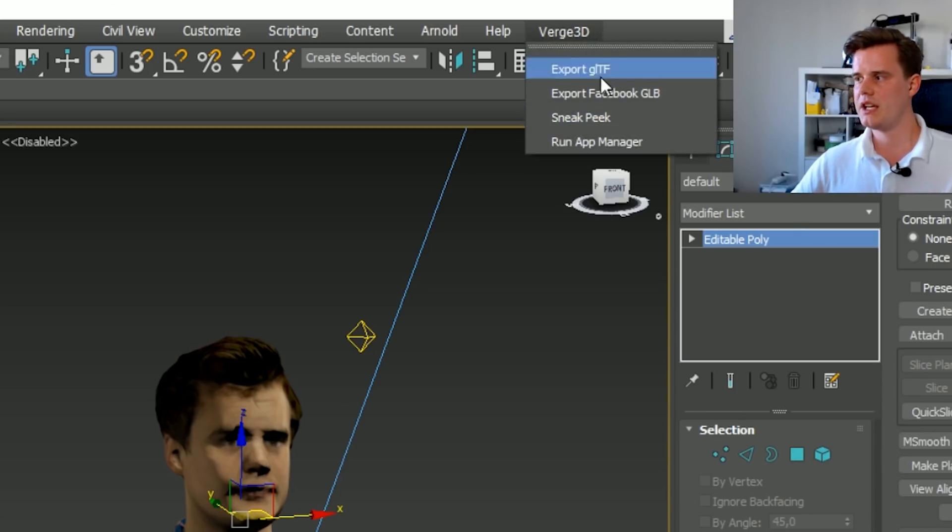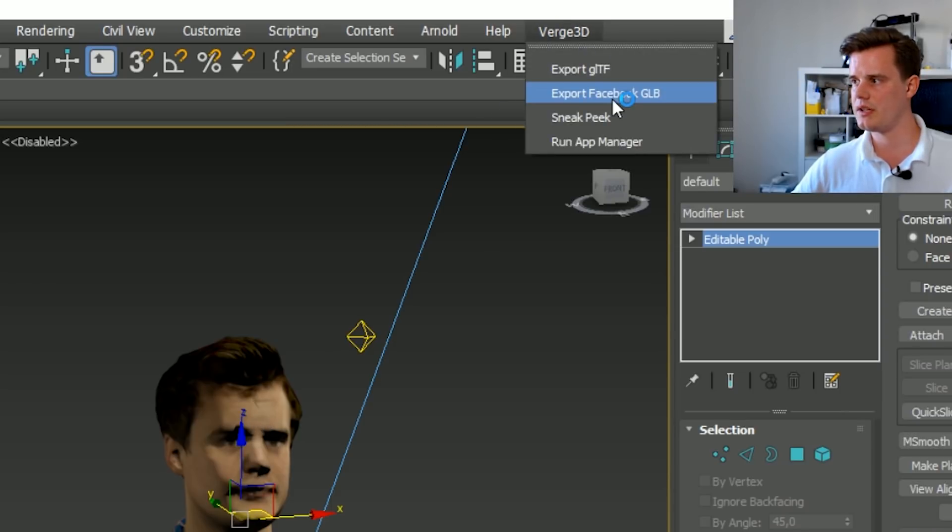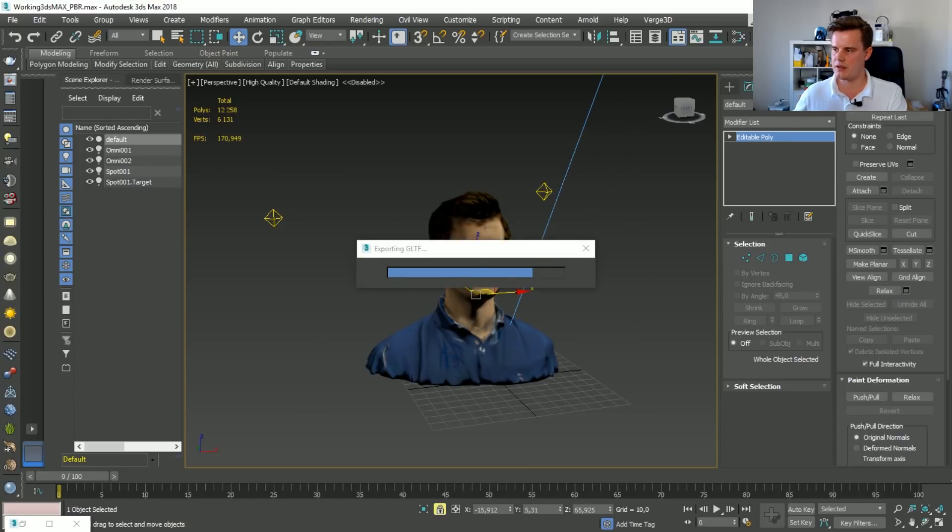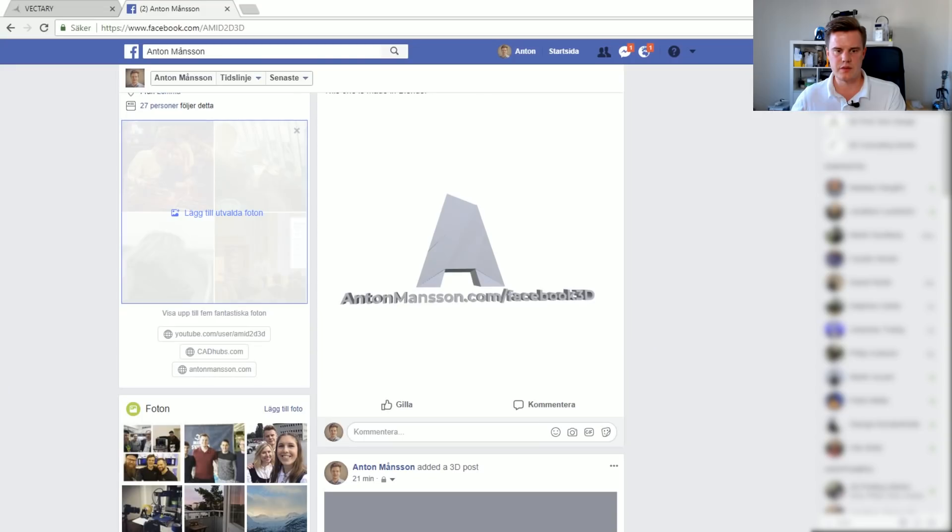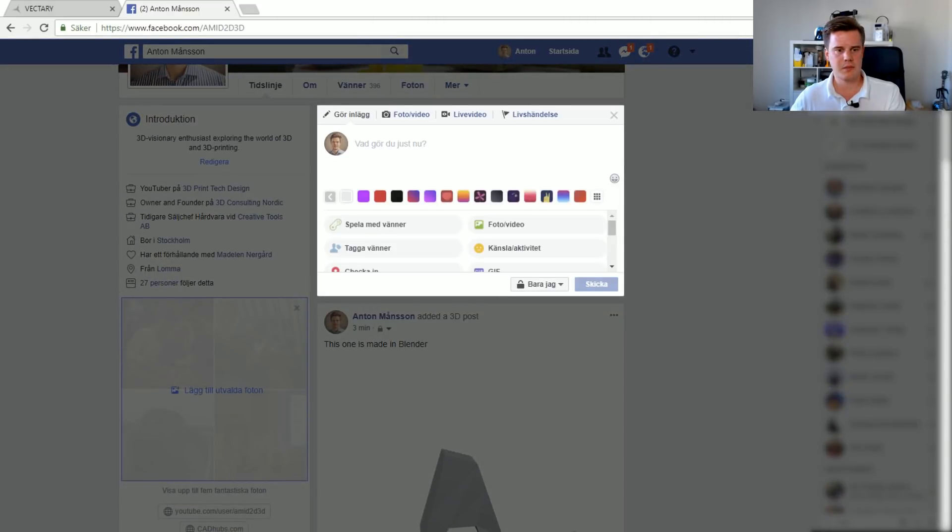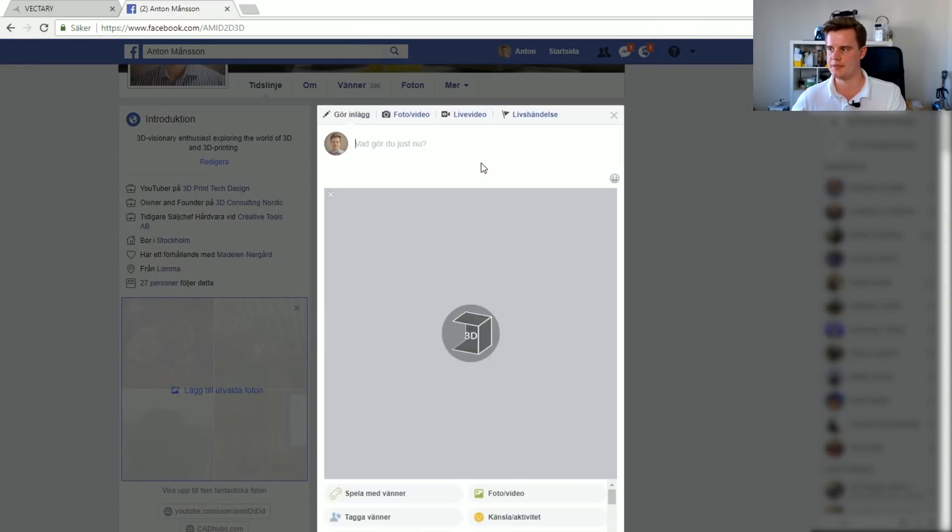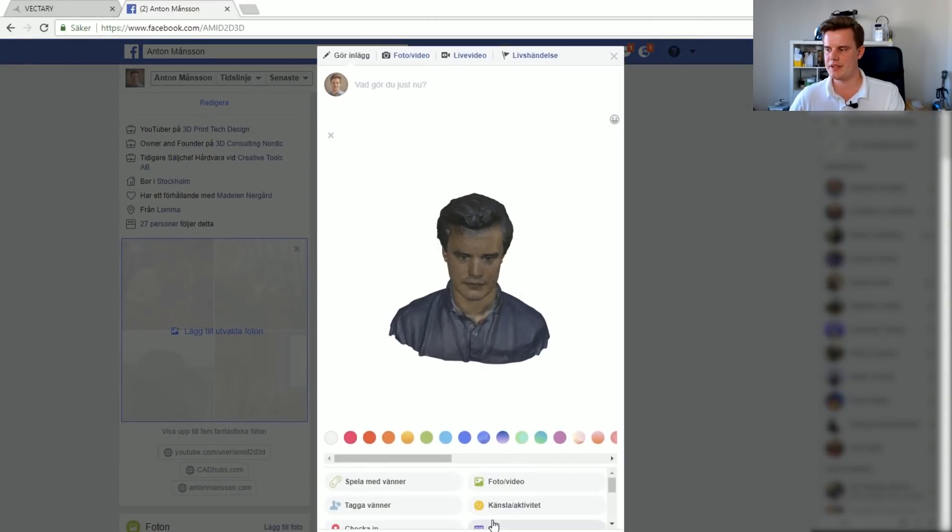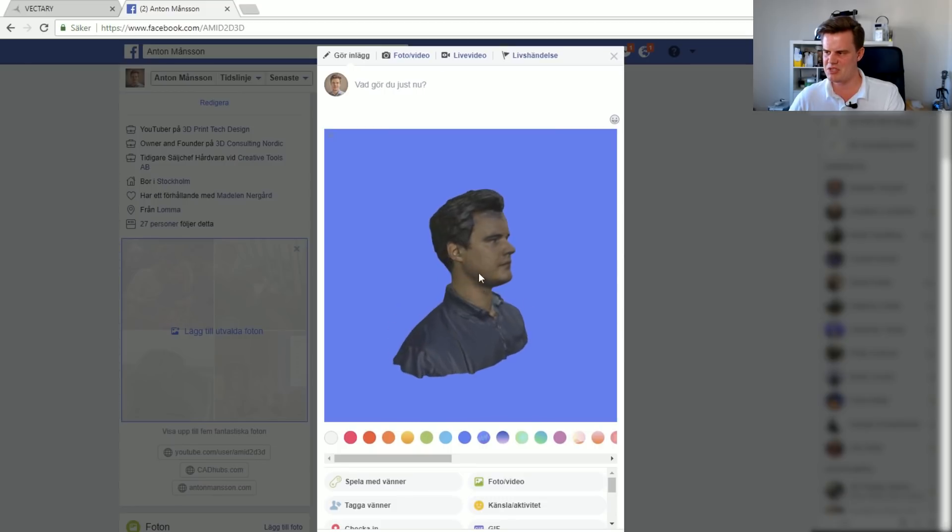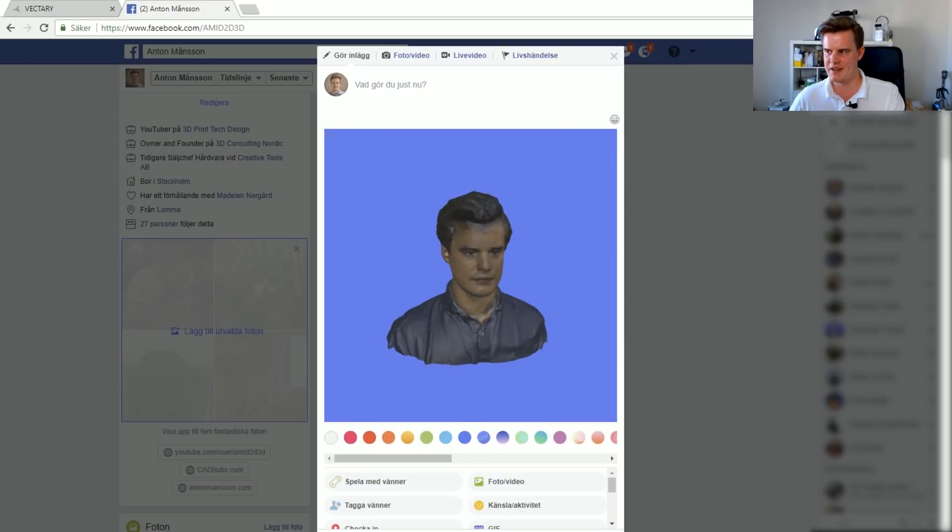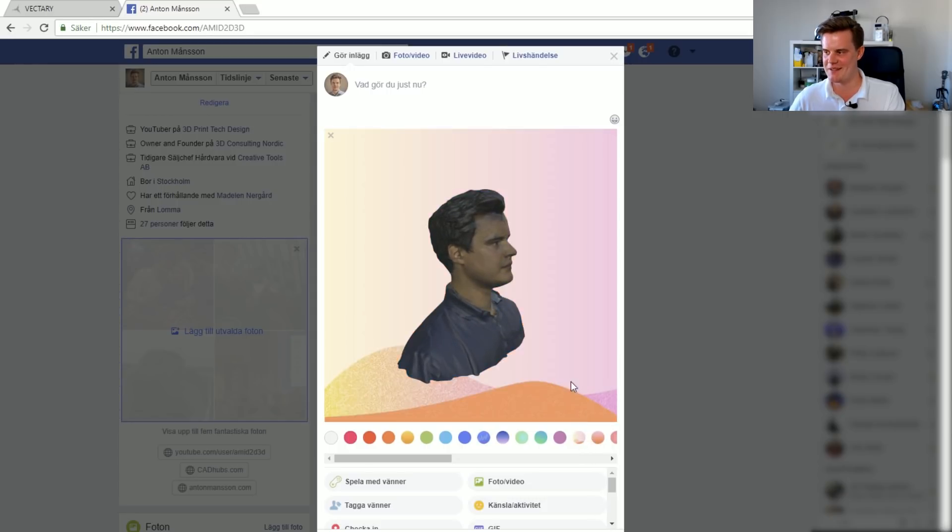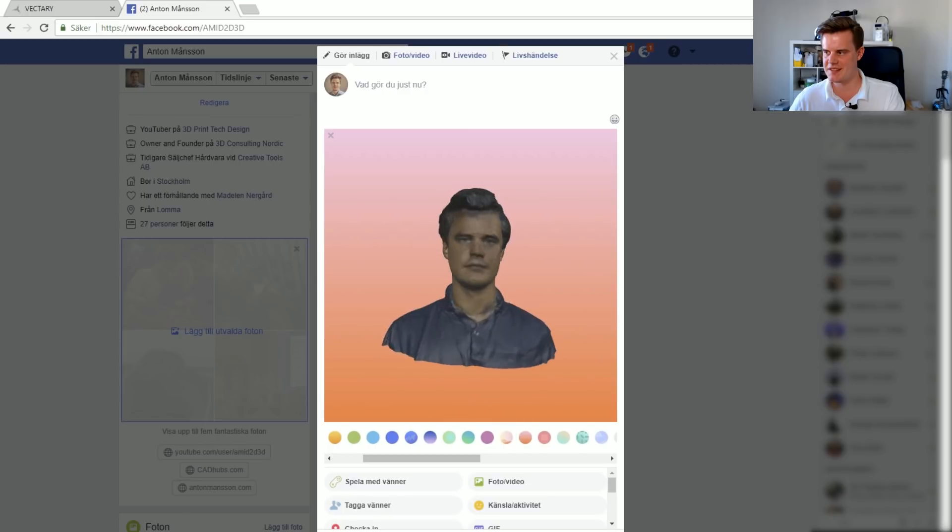We then click on Verge. We'll export the selected model into Facebook GLB. Let's call it Colorized Anton. Go back into Facebook. Find that file. Make yet another post and drag it in. So it's going to load. And yeah, the material, I should probably put a little bit more time into the reflectiveness and the strength of the material. But yeah, basically this is how it works. So this is how you get a color model in.